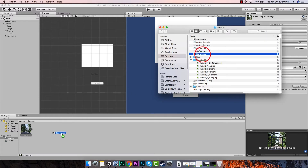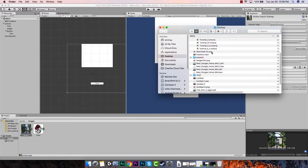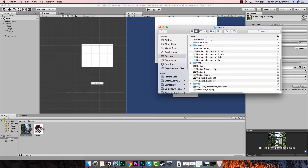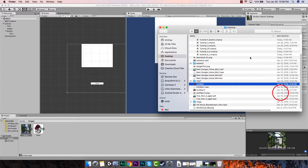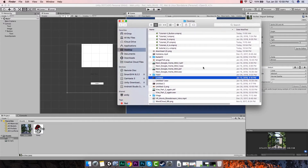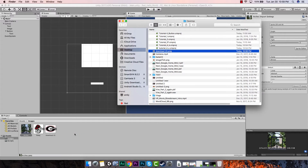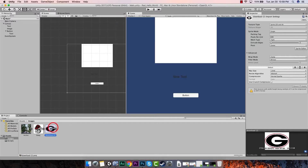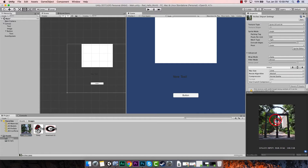As you can see it imported right here. Let's do that with our other images too — the dog, and the third one. So now we have these three images. Once you import an image, you can click on it and see a preview right here. It lets you know the resolution — this is 225 by 225. The NPOT means it's a non-power-of-two image.